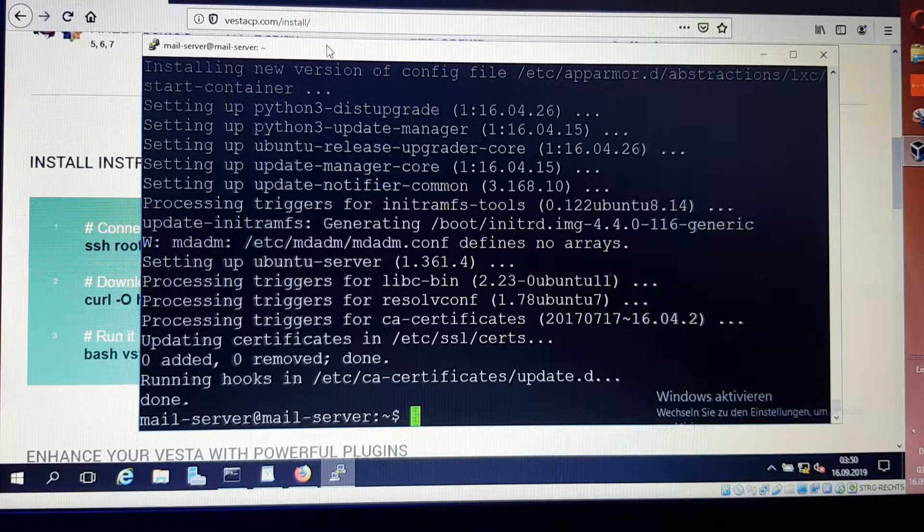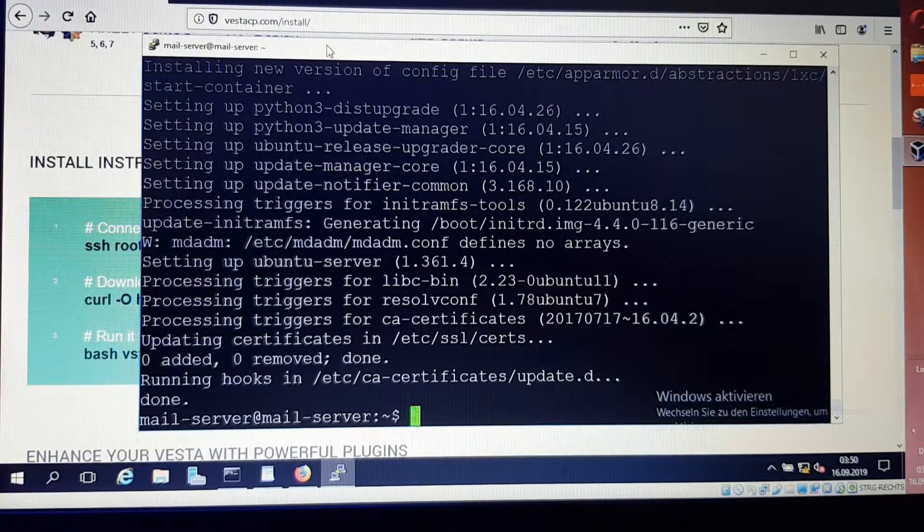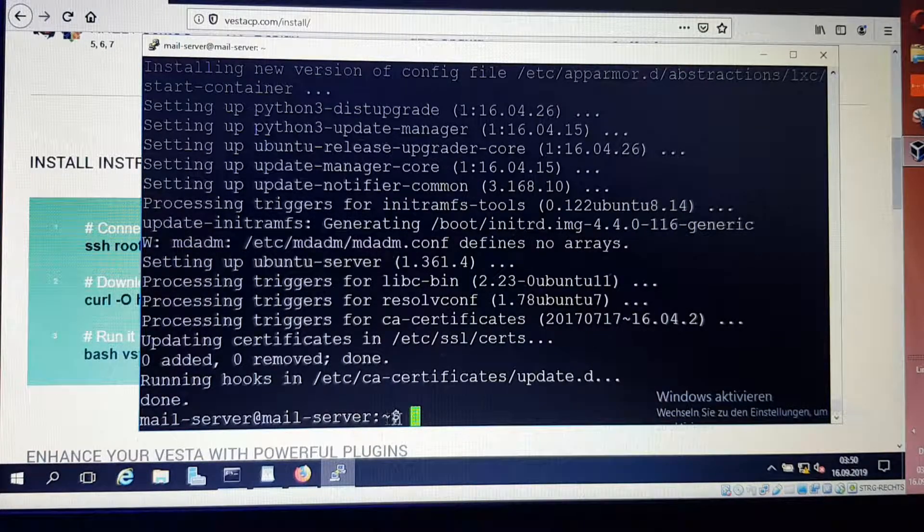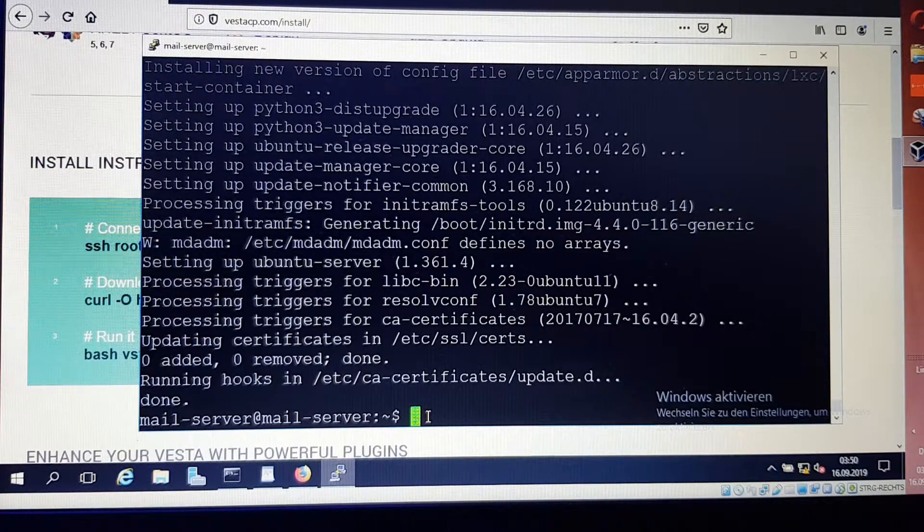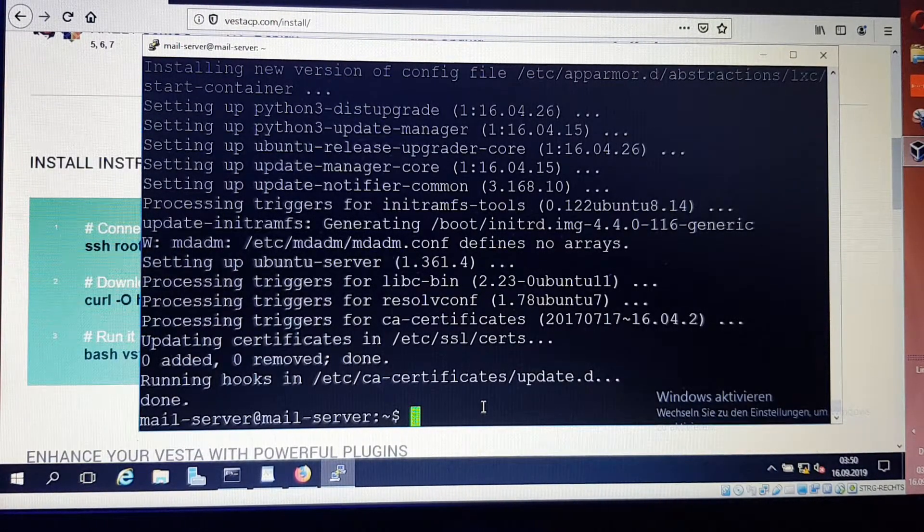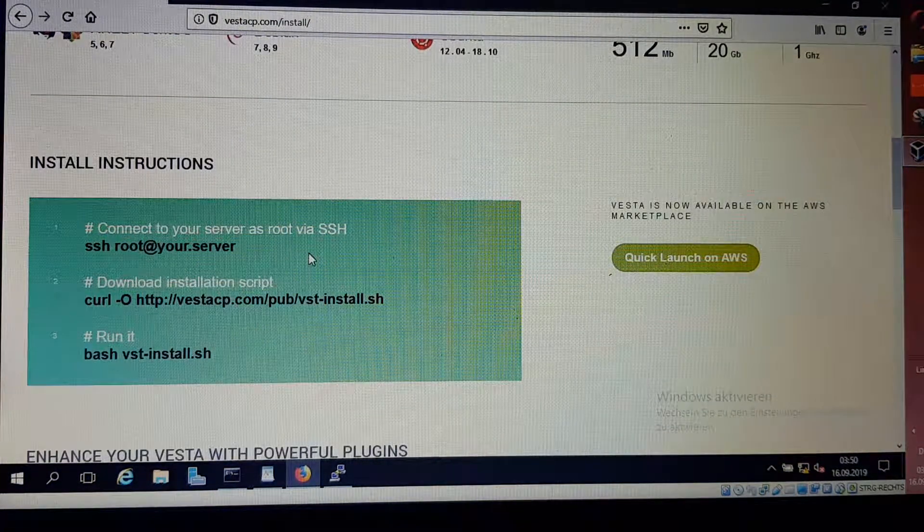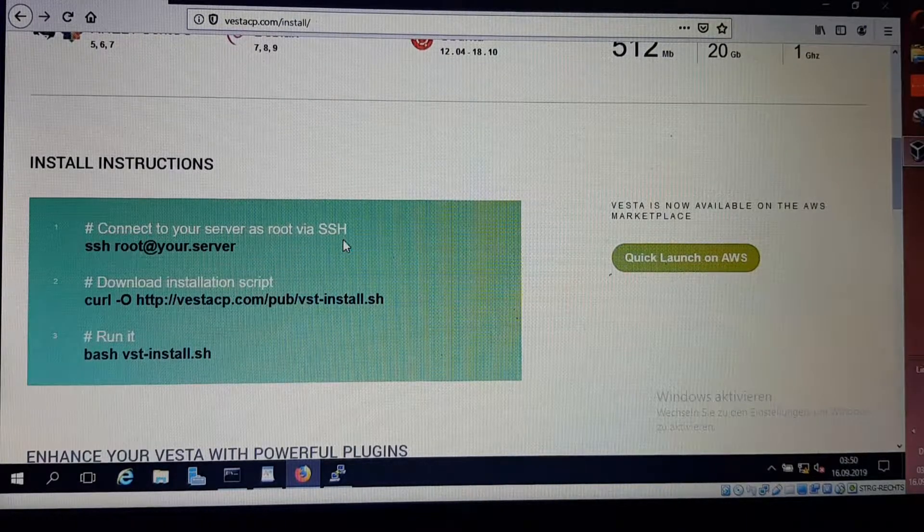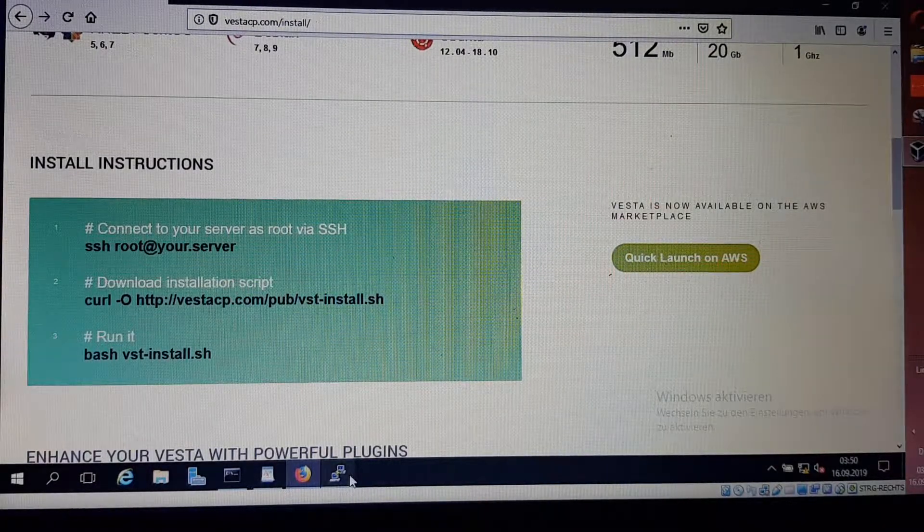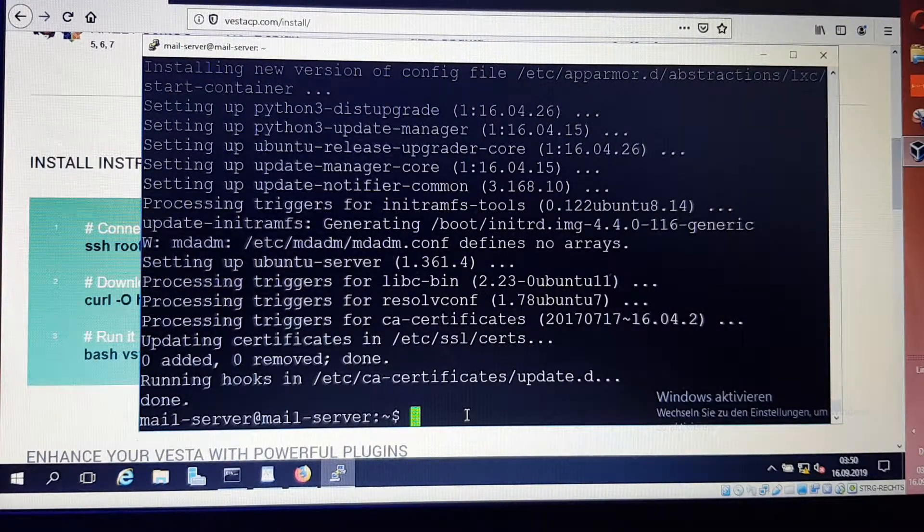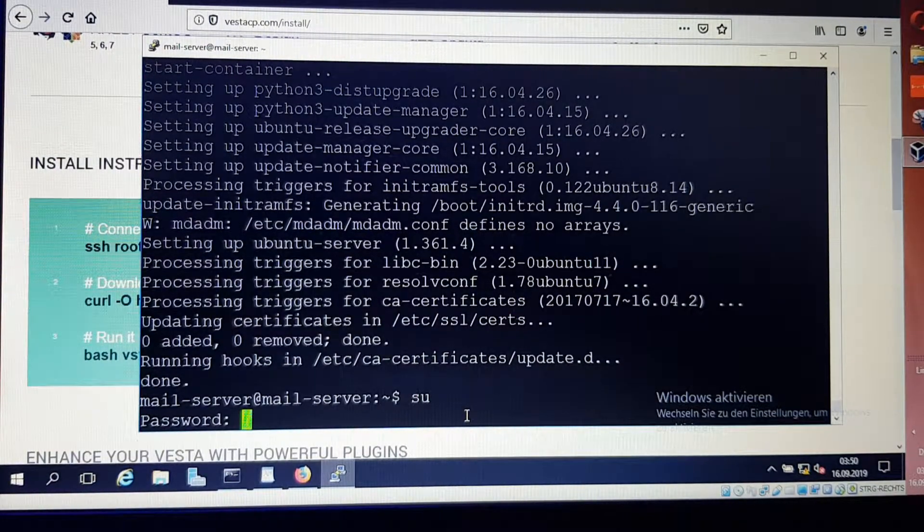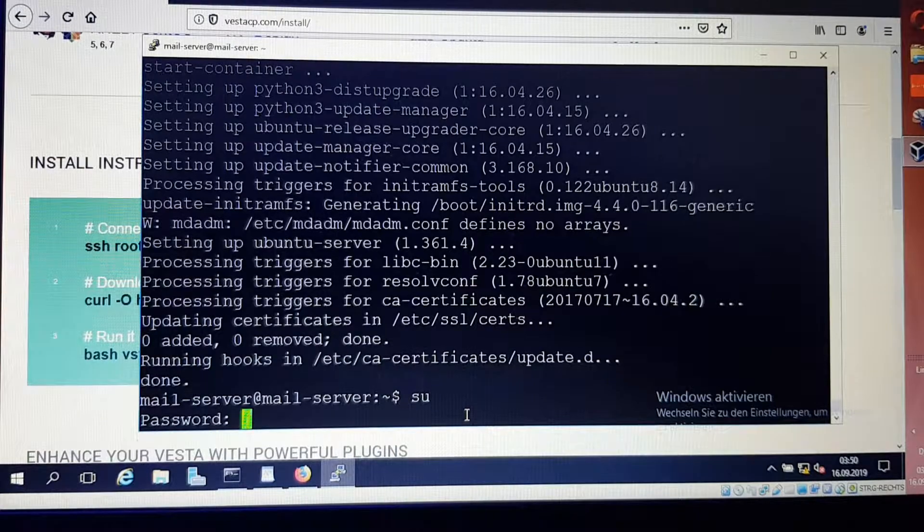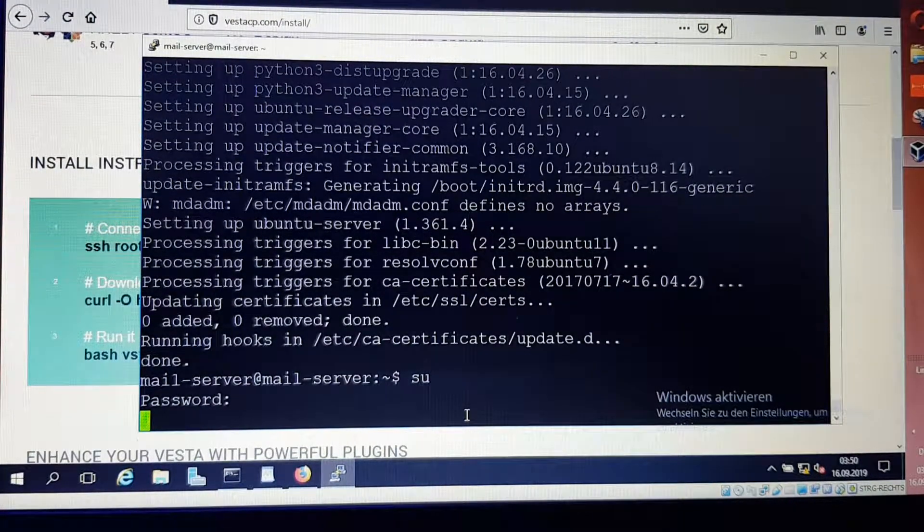Now the process of installation of the upgrades is complete. VestaCP says here that connect to your server as root via SSH. I'm not root, so I want to go to root. I say sudo su, which means super user.